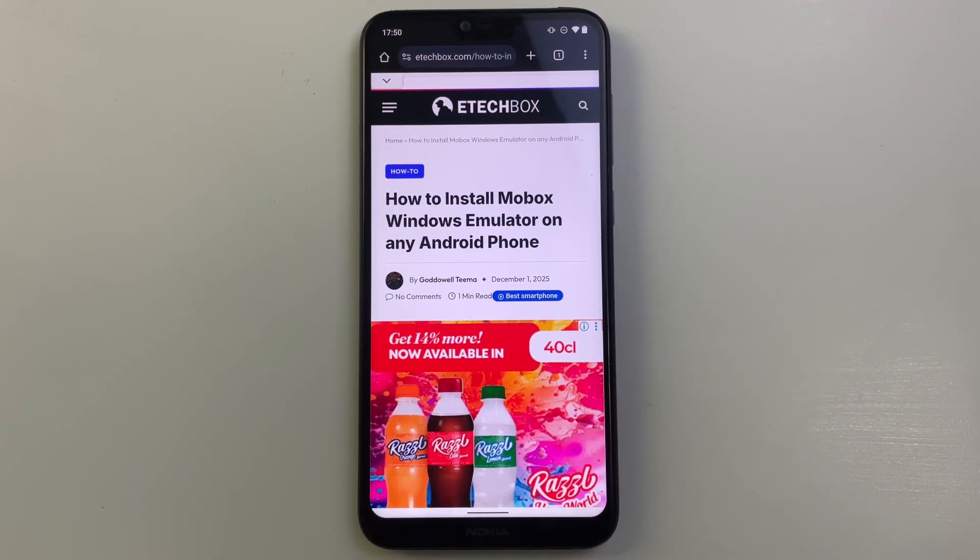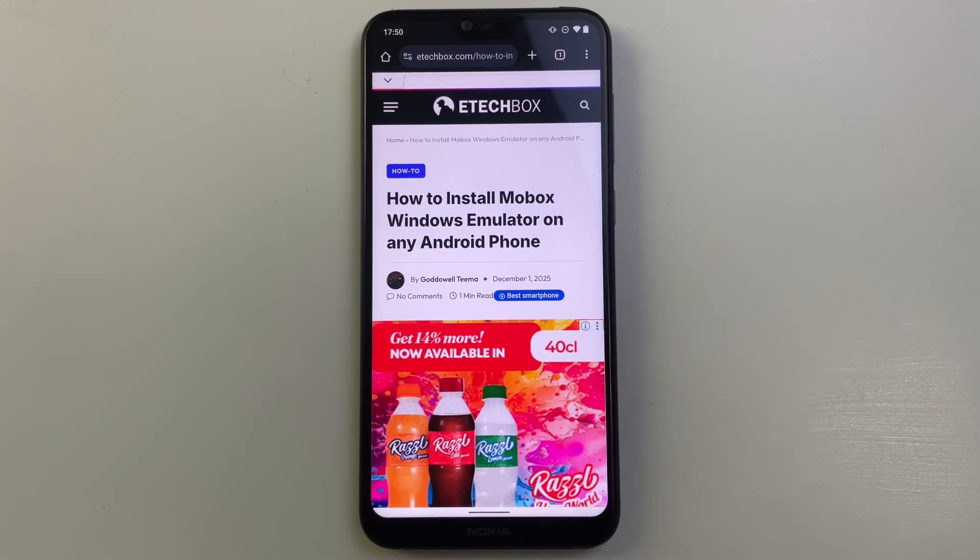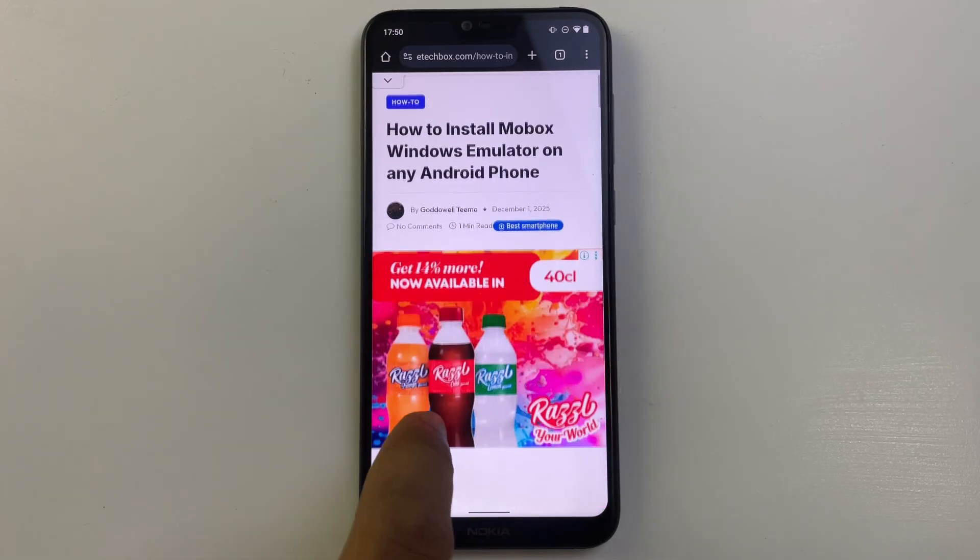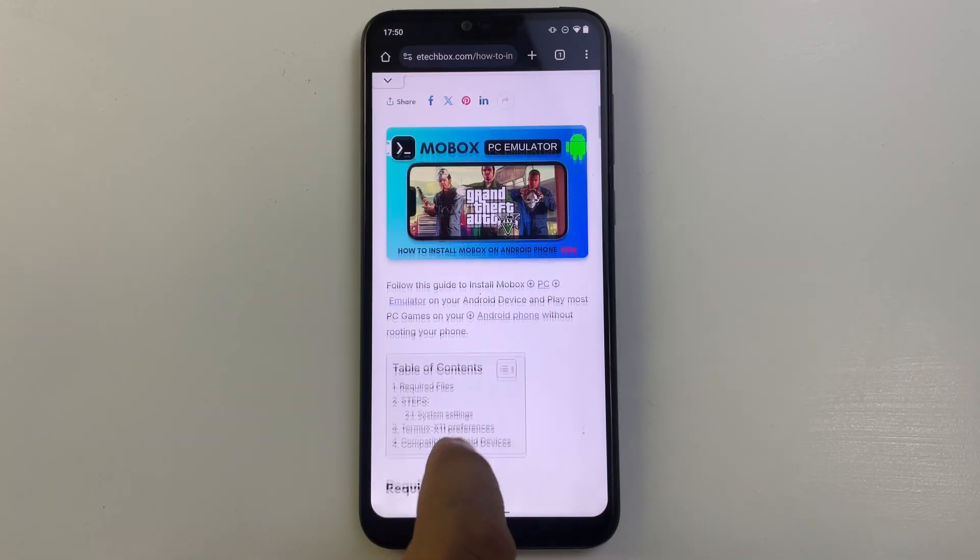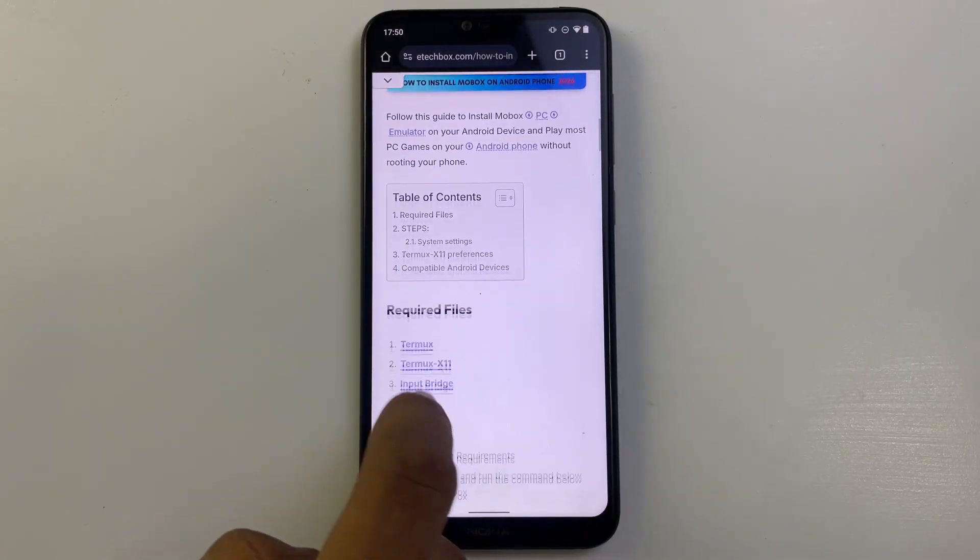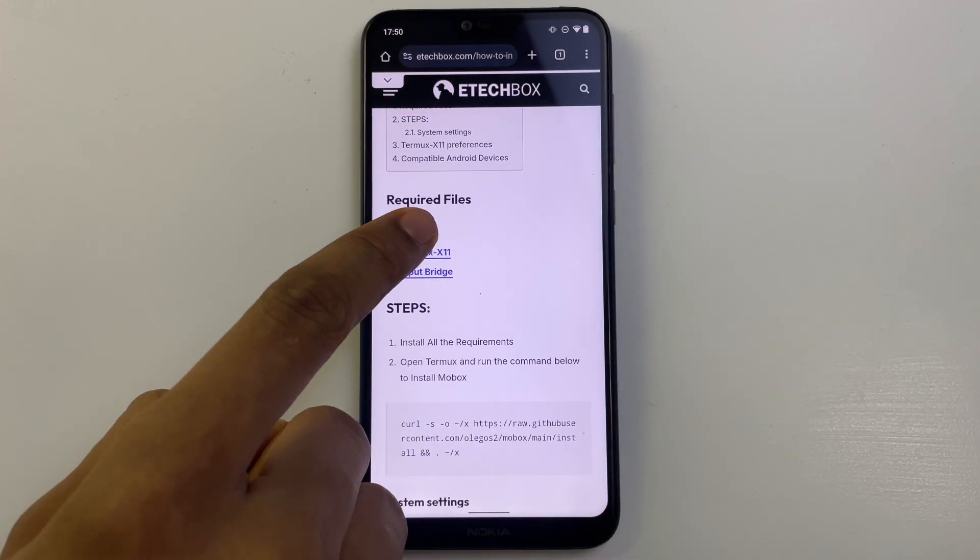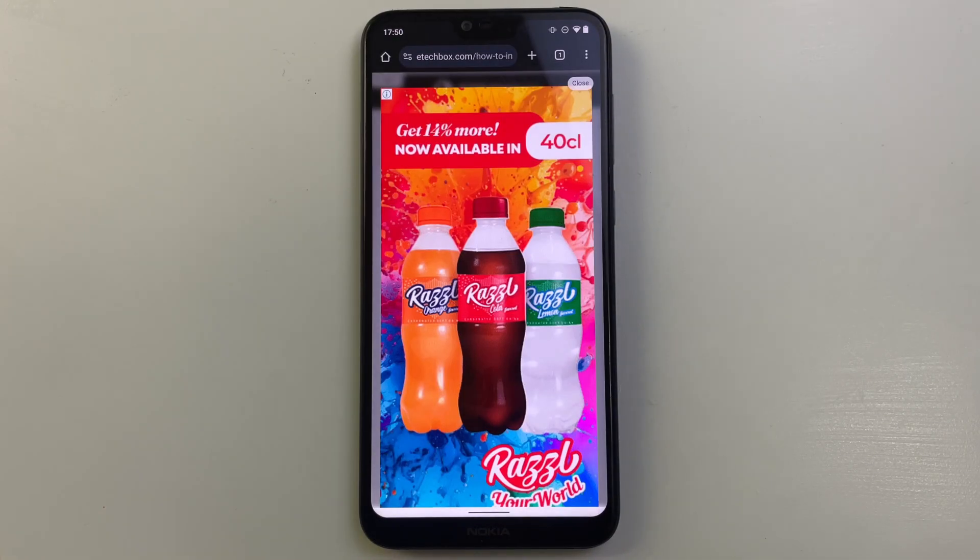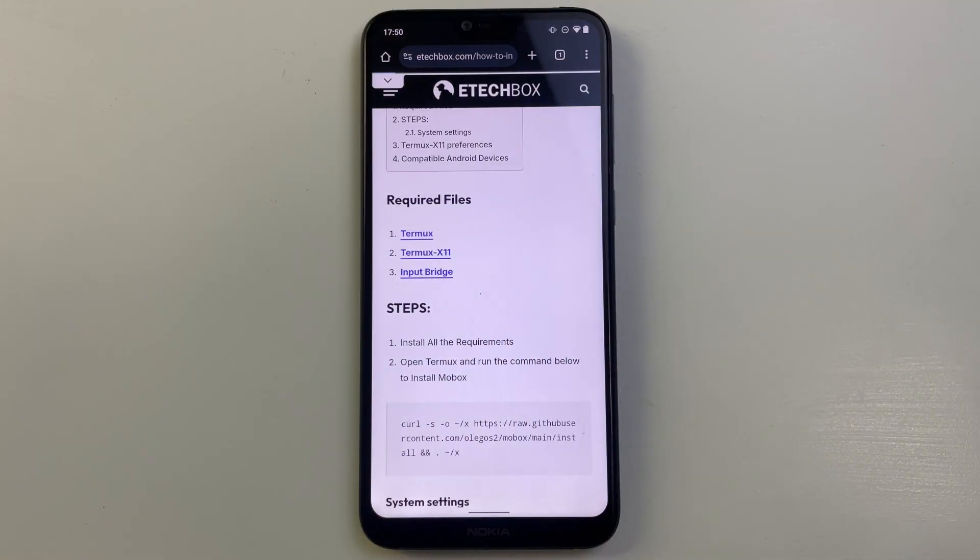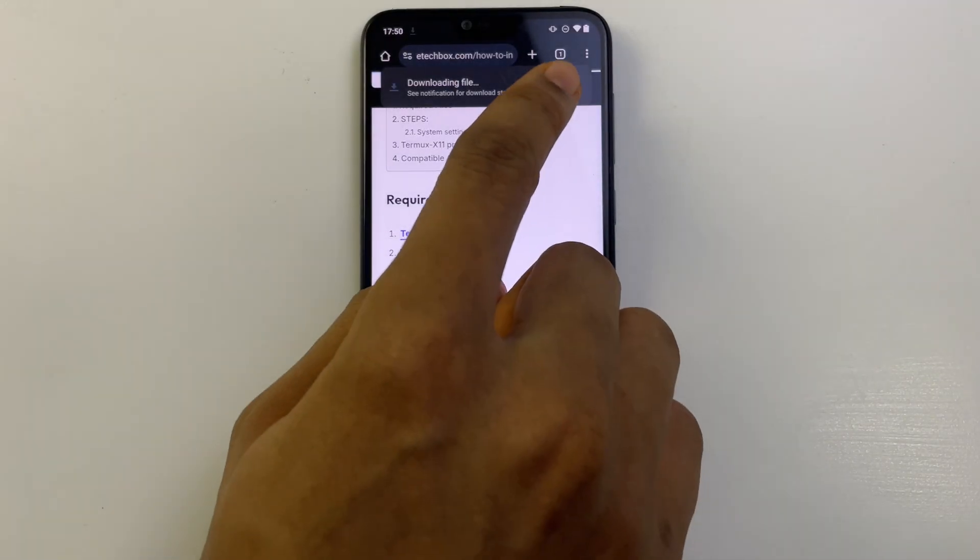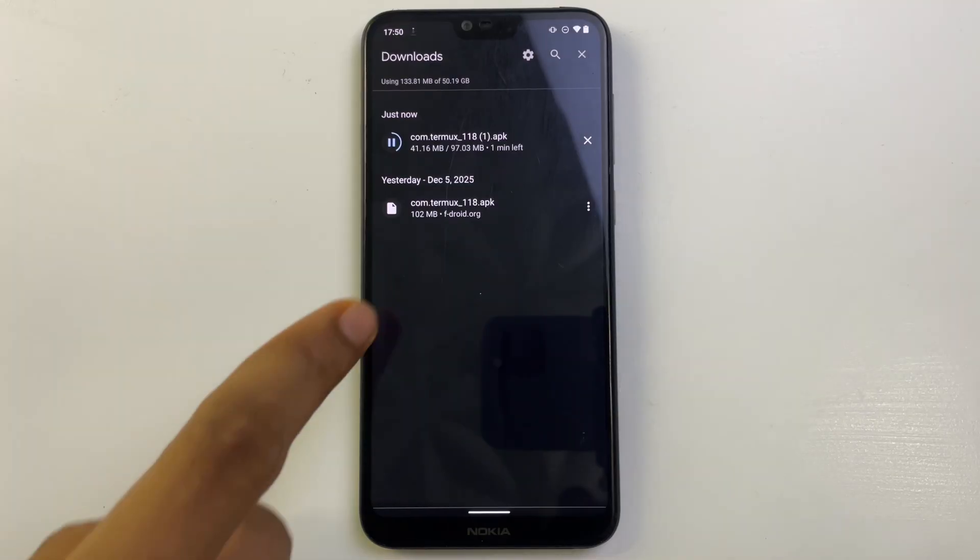Hello guys, in this video I'm going to show you how to install Ubuntu Linux on your Android device. First, head to this blog post I made on ETechBox and scroll down. You should see the download link for Termux. Click on Termux to download it and then install Termux.